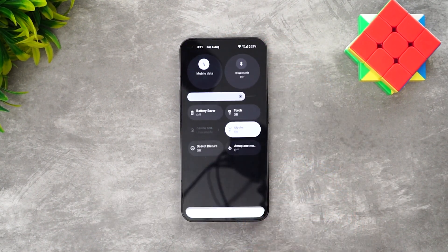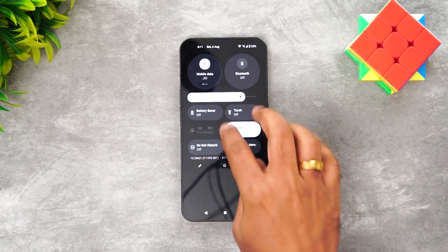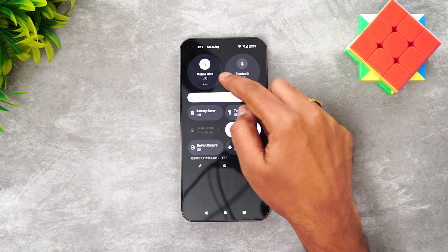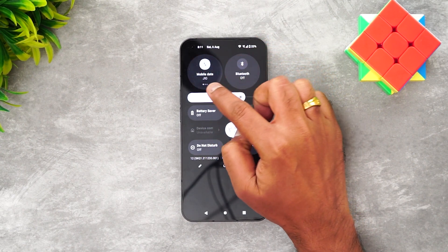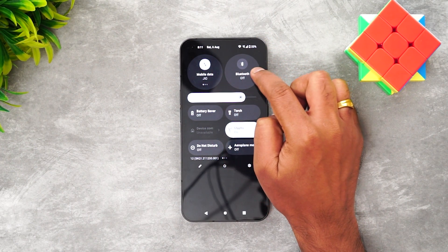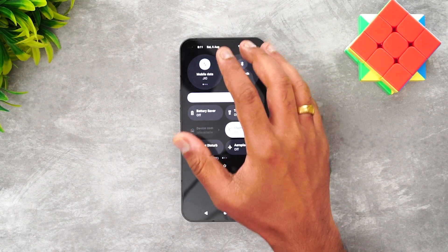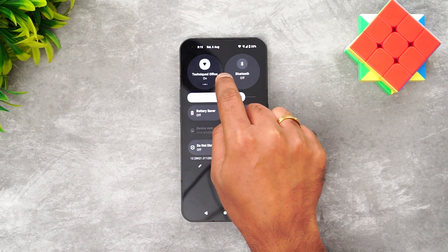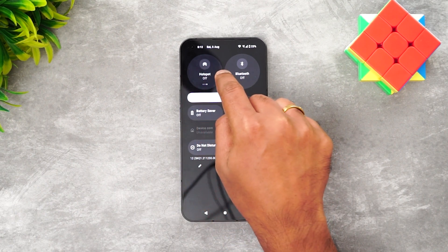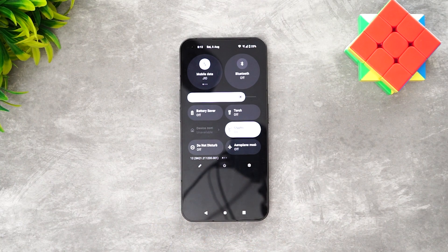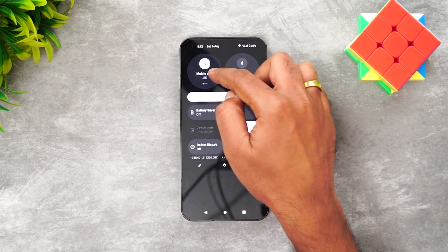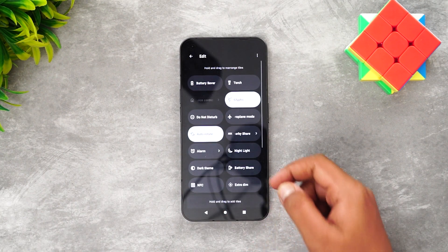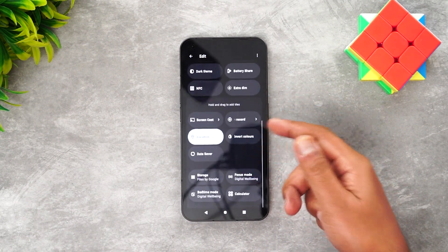First, let's talk about the notification toggles. If you swipe from the top, you can see the notification toggles in Android 12 style. You'll notice large icons for mobile data and Bluetooth — these two are not removable. If you swipe on mobile data you can see Wi-Fi and turn on the hotspot directly from there, so this option has multiple toggles you can swipe and toggle.